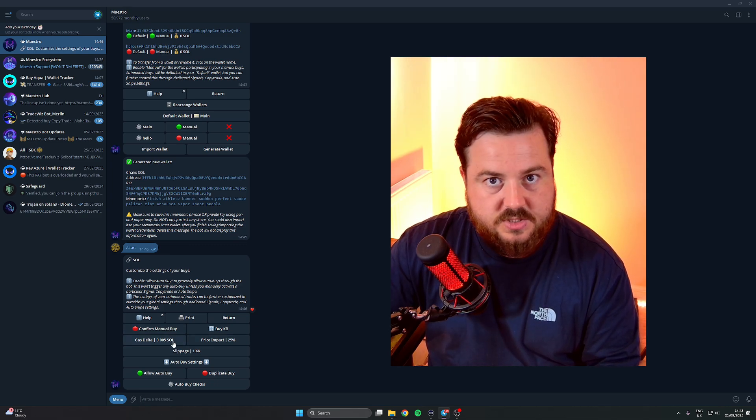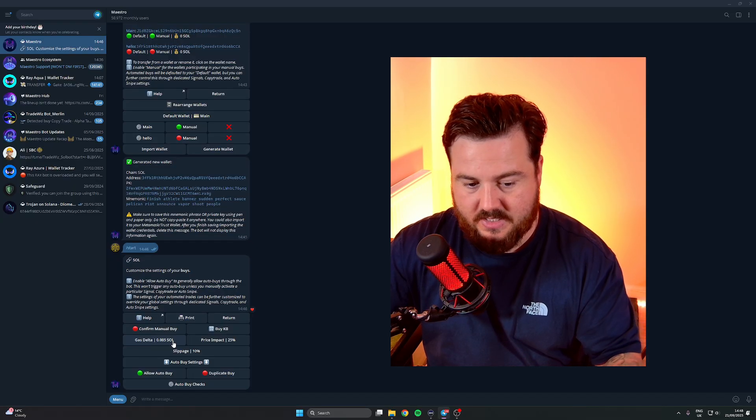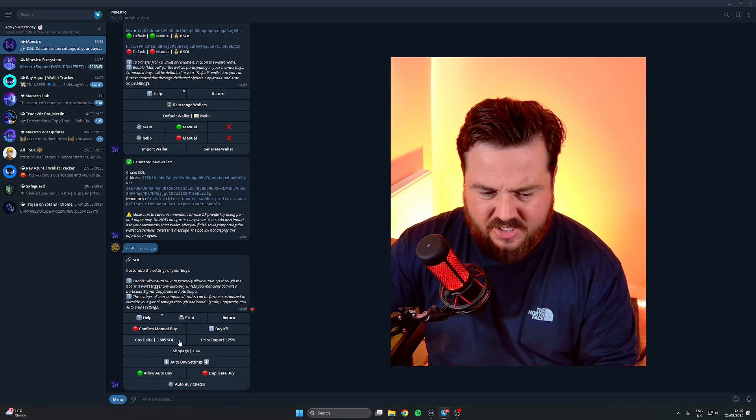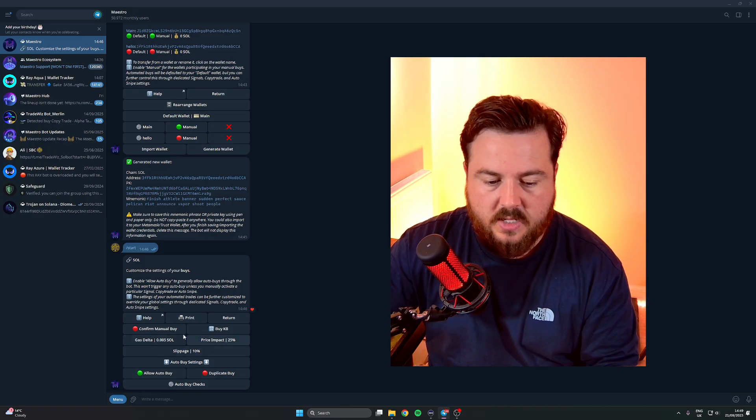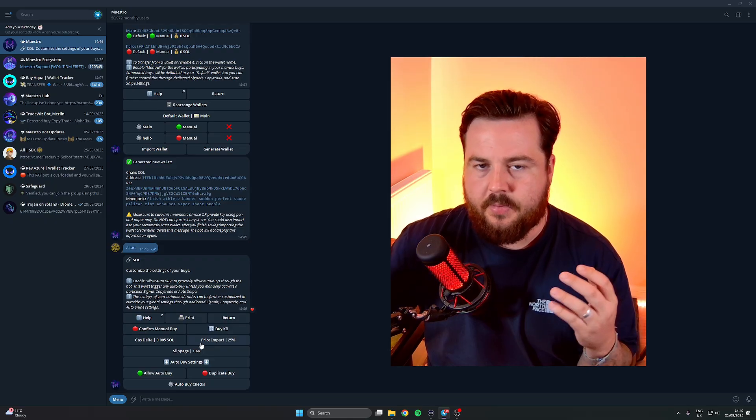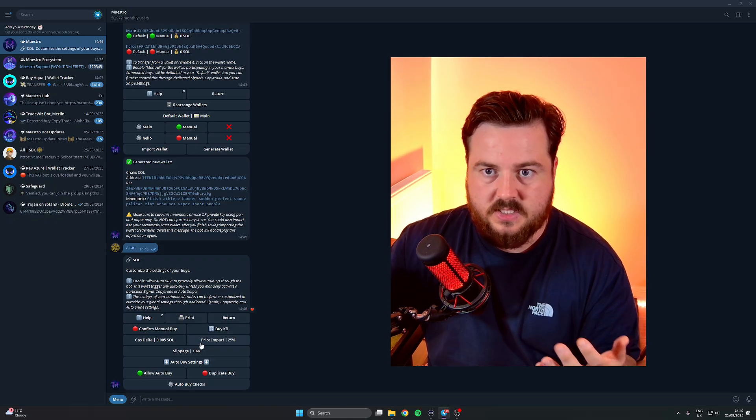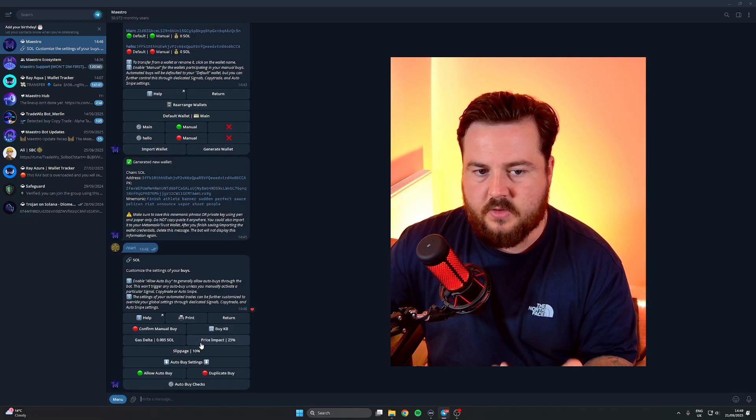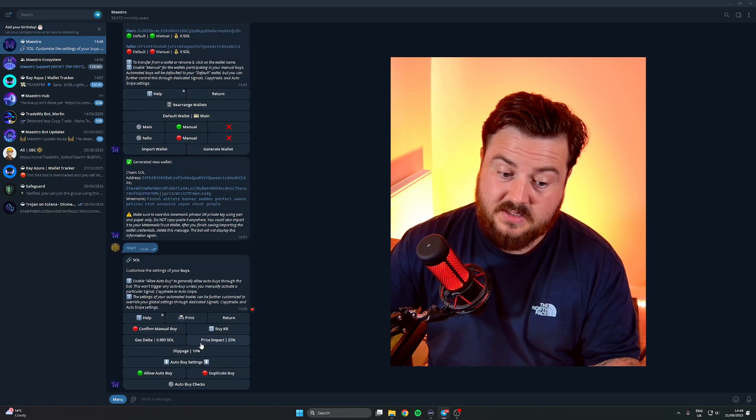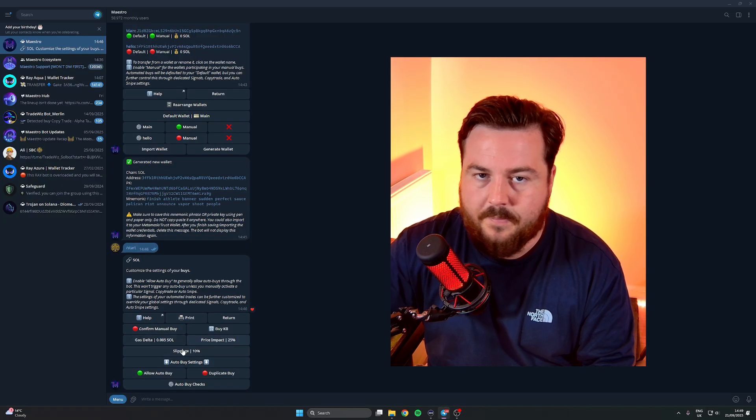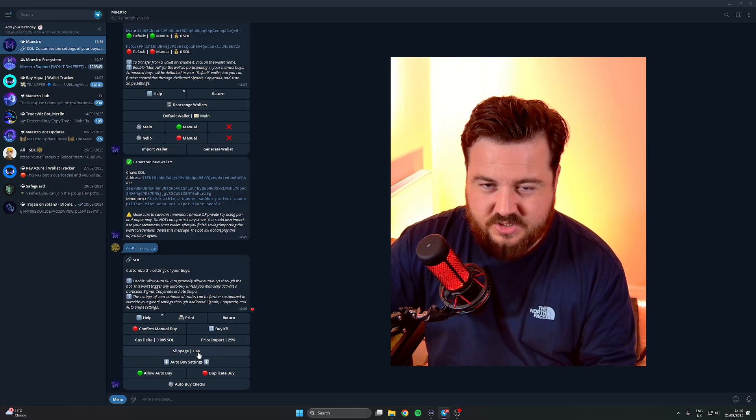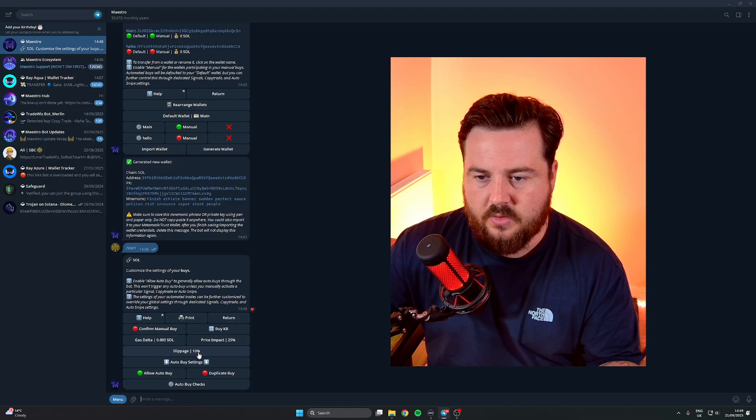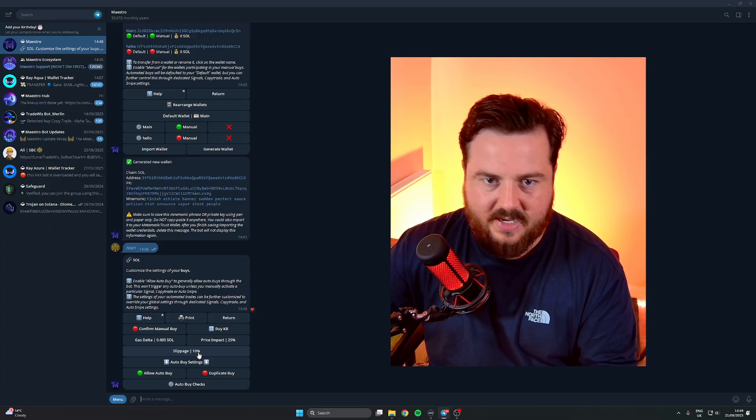Gas Delta - this is how much gas you're willing to spend on that transaction. I don't typically change this or Price Impact or Slippage to be honest, these are all pretty generic. If I'm buying something with high volatility or high volume, then you might find that the transaction fails, then just come back to this window and you just want to up your gas delta or up your slippage slightly.